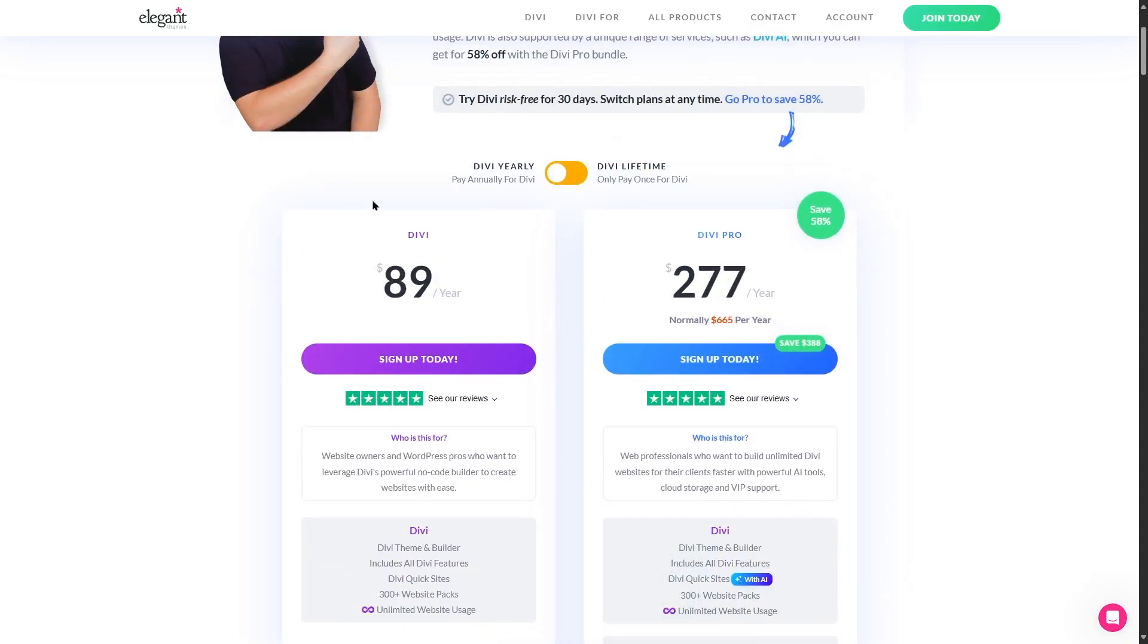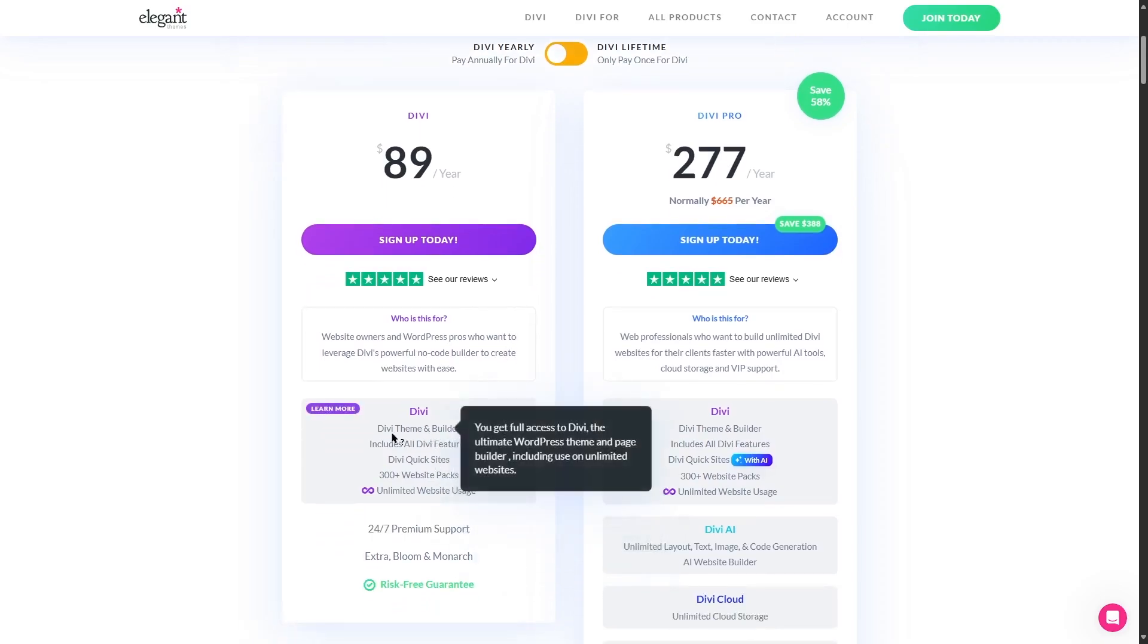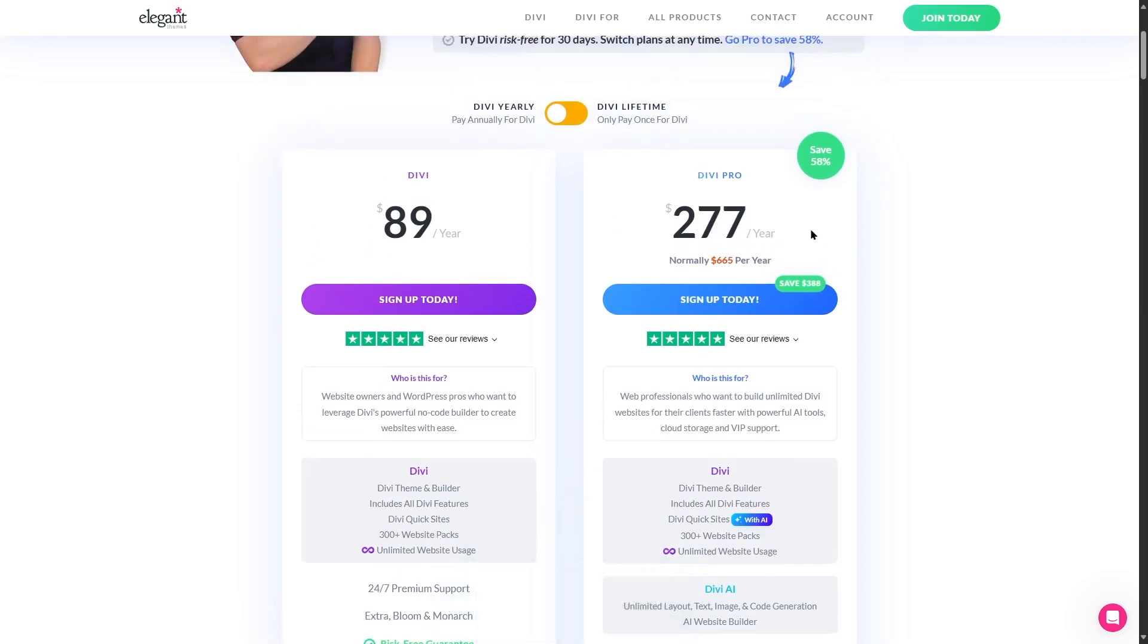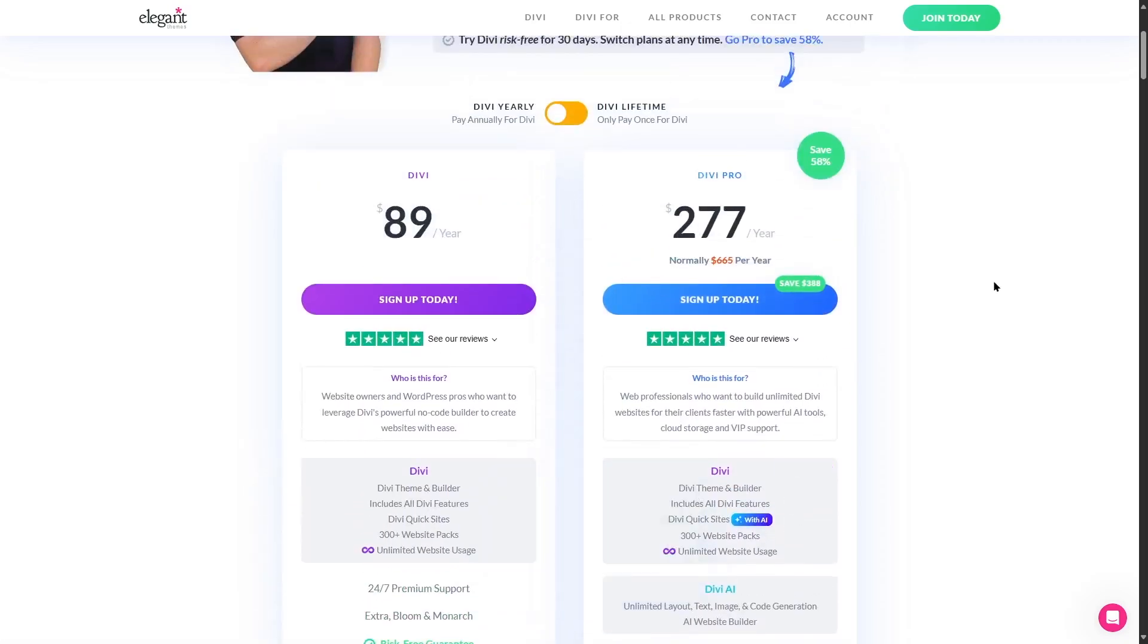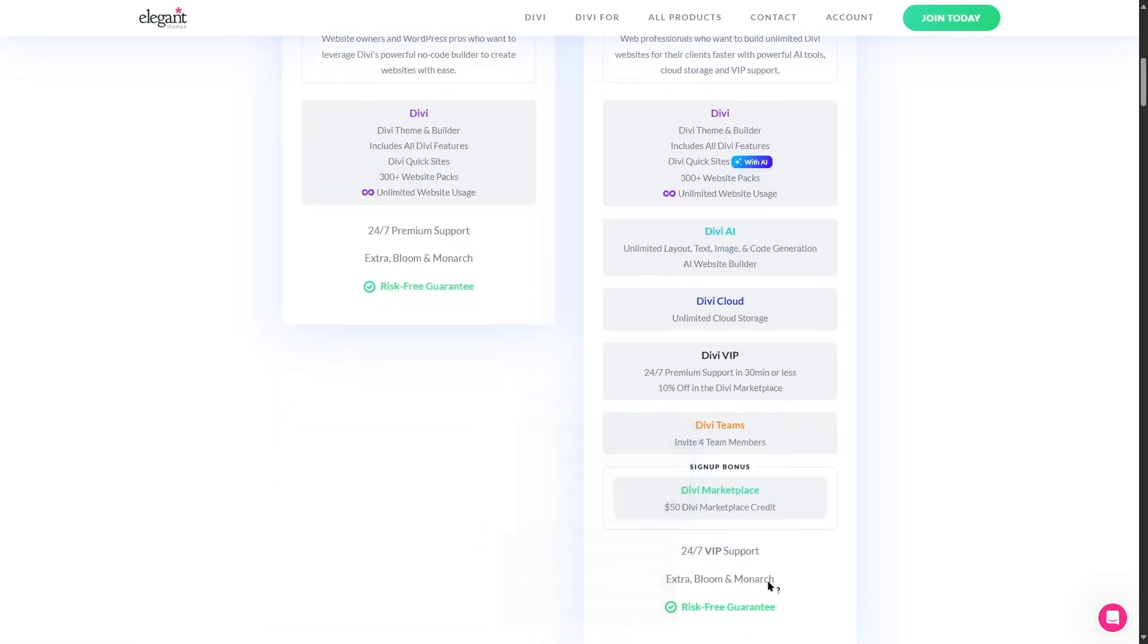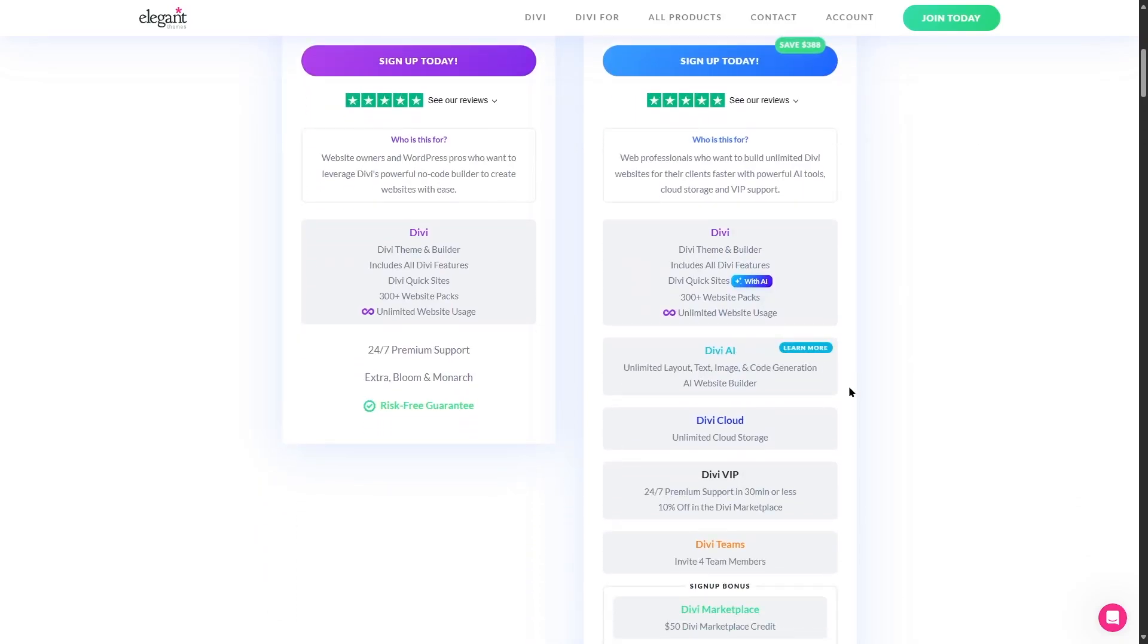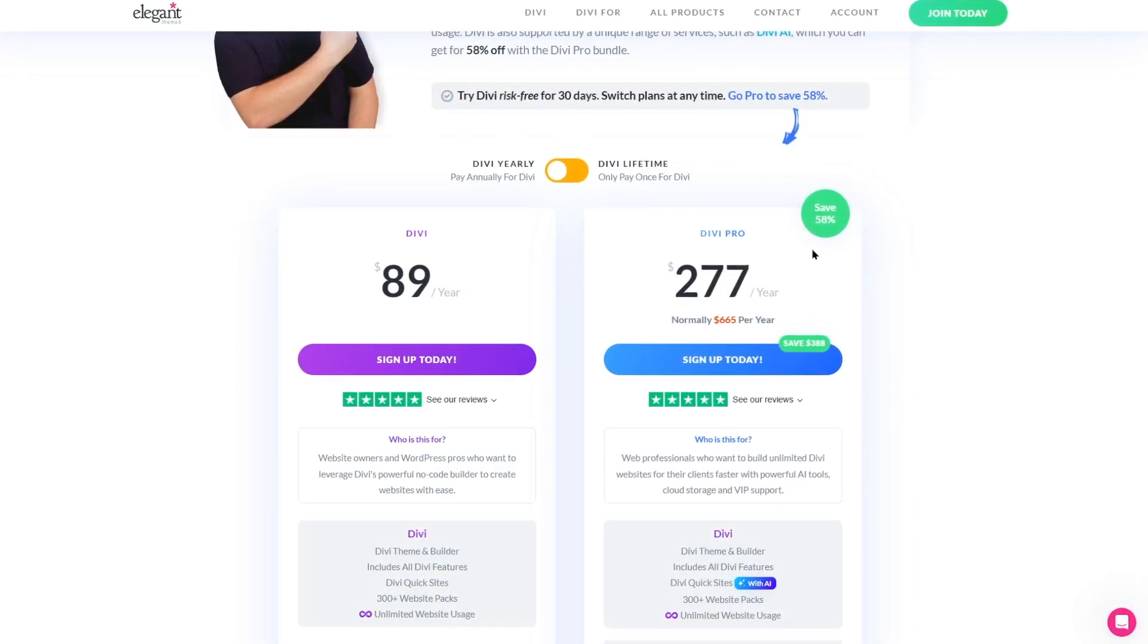As you can see the normal Divi plan grants you access to all these premium features such as the Divi theme and builder along with the 24/7 premium support and the extra theme, bloom, and monarch plugins. But with Divi Pro you get access to some of the more exclusively premium features such as the Divi AI, cloud, and VIP. And you also get some other features as well. So if you're someone who's looking for Divi AI, the Divi cloud, and Divi VIP, you can get Divi Pro plan.